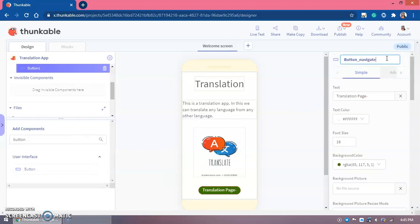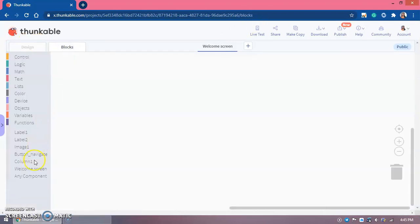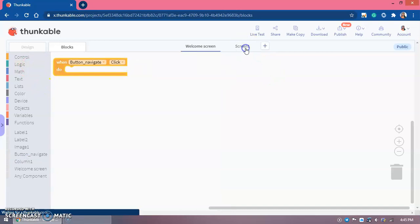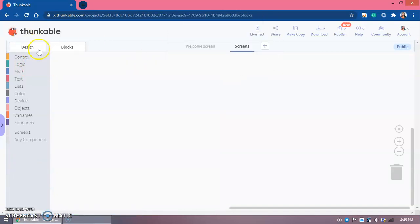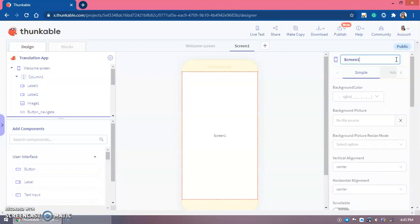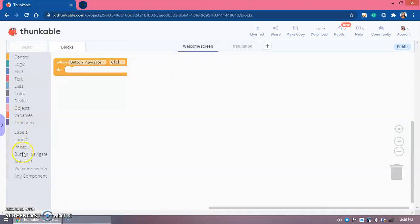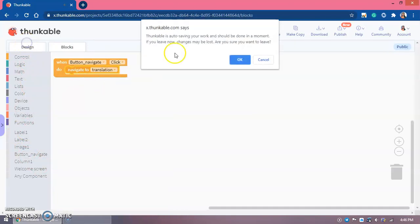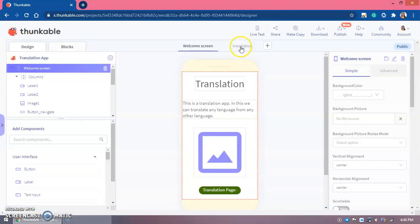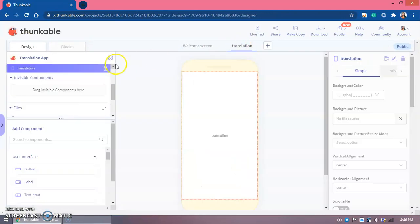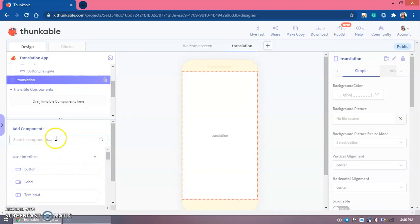Let me rename the button. Now we need to go to Blocks to add navigation. Let me add a second screen — this will be the Translation screen. Now I go to the Welcome Screen, and when button is clicked, under Controls we set it to navigate to the Translation screen.